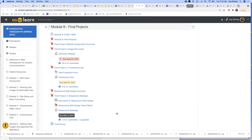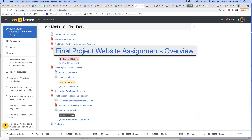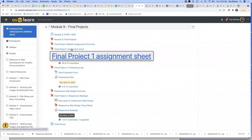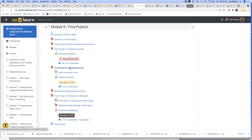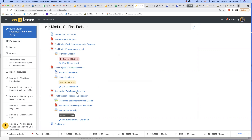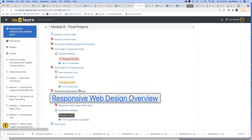Let's first talk about what responsive design is. I'm going to share my screen and go to the course page. In Module 9, if you went to the Start Here page and went through all these items in order — starting with the ePortfolio and then the professional site — we are now at the responsive redesign, our last final project.